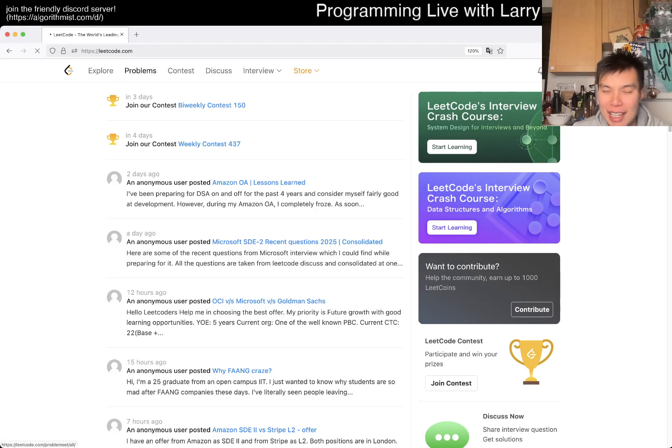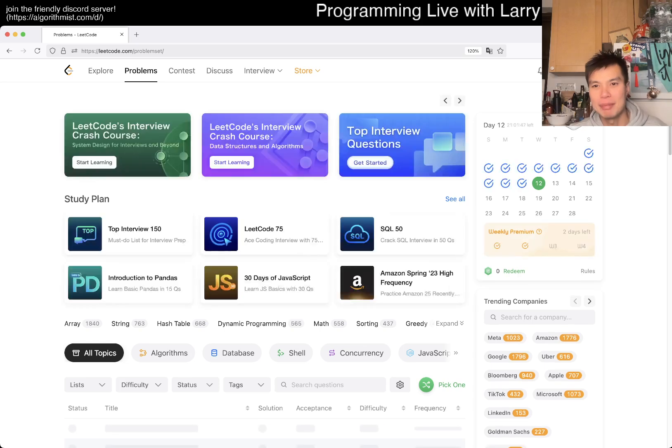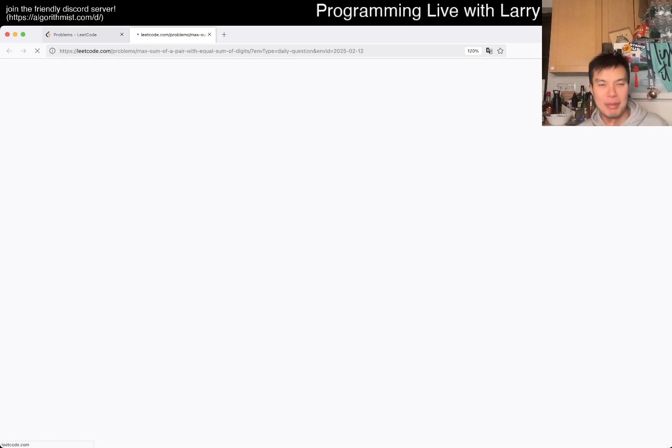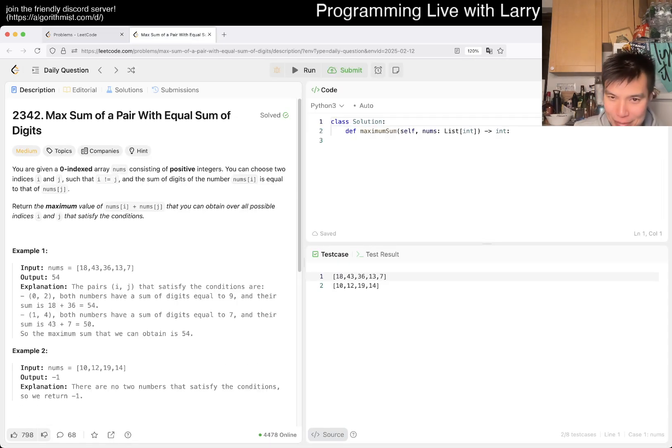Hey everybody, this is Larry. This is day 12 of the LeetCode daily challenge. Hit the like button, hit the subscribe button, join me on Discord, and let me know what you think about today's problem.